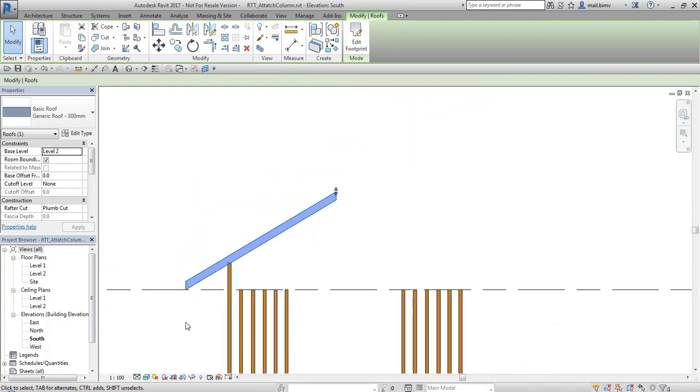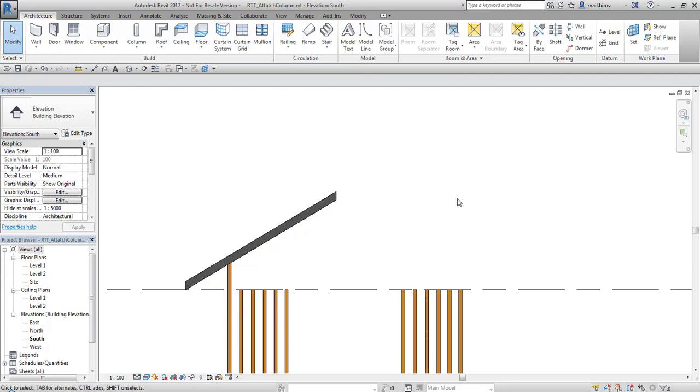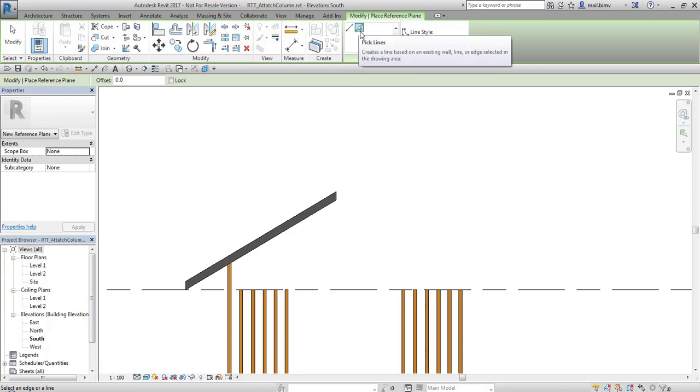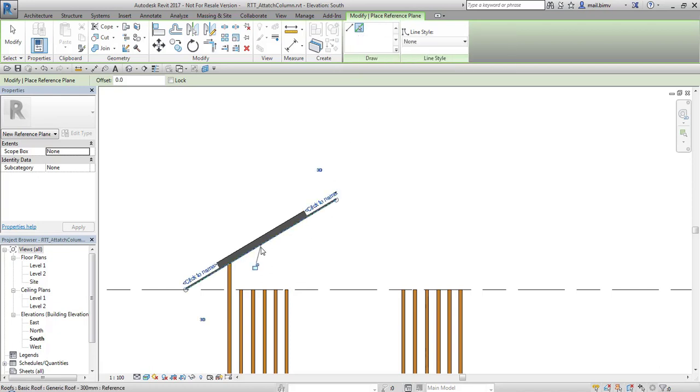So we have to do the trick with reference plane because these options work with this tool. Now I will draw some simple reference plane by picking lines. I select the bottom of this roof.